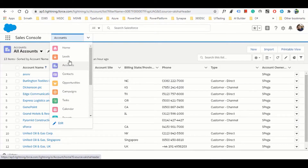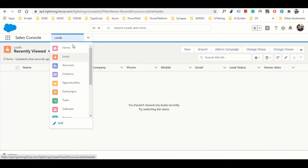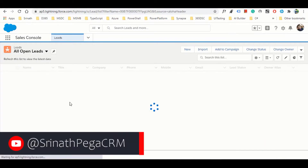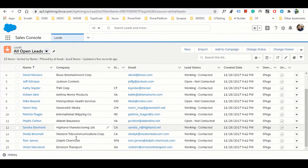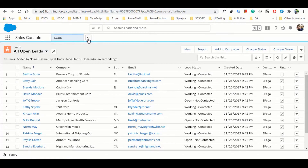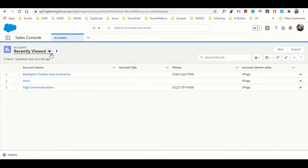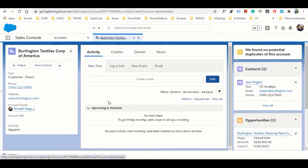In Salesforce, leads are one of the objects. Let's look at the lead data in the system - these are the leads. Let's go back to our accounts and open one record.